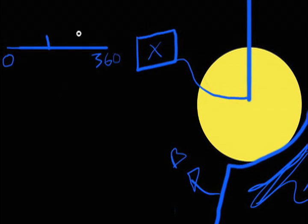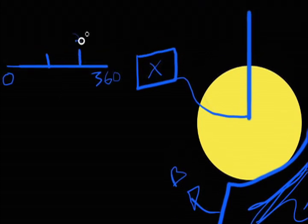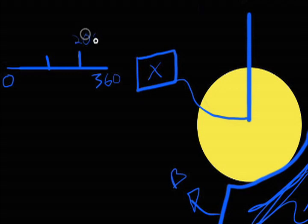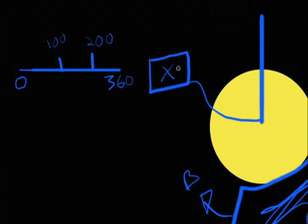Is X, which is the current reading in degrees of our rotation sensor, somewhere in this region?